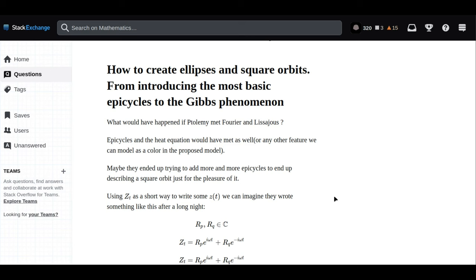Fourier begins to explain his work on breaking down complex waves into sums of simple sine and cosine functions, his revolutionary Fourier series. Your epicycles, Fourier says, are not unlike what I use to describe vibrations and heat. Every complex movement can be explained as a sum of simple circular motions. Lissajous pulls out a harmonograph. He draws the intricate patterns created by combining two perpendicular oscillations.